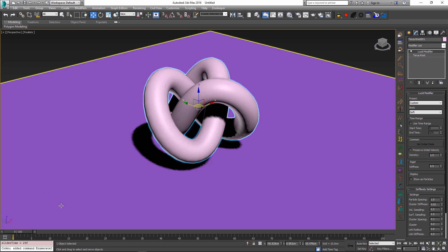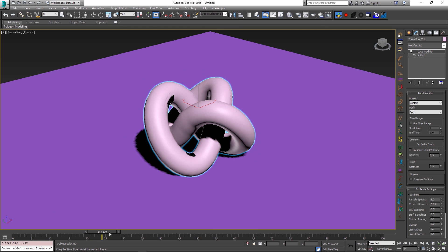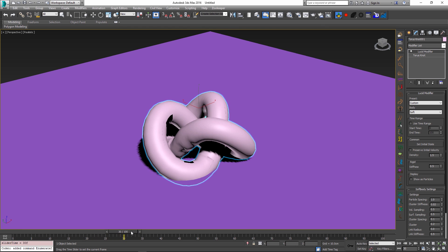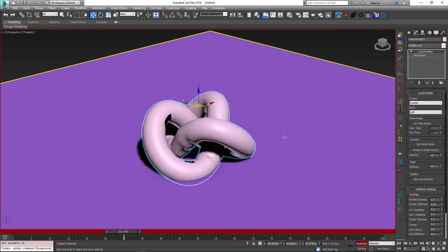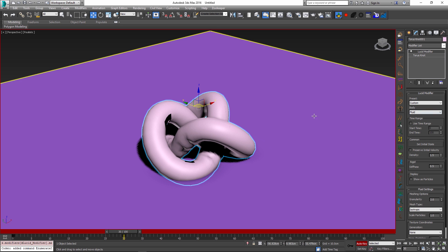Let me demonstrate this by first scrubbing to the frame at which I want to convert my body type. Maybe I'll set it to frame 30 and at this frame I'm just going to set a new key. I'm going to change my body type from soft to a fluid.